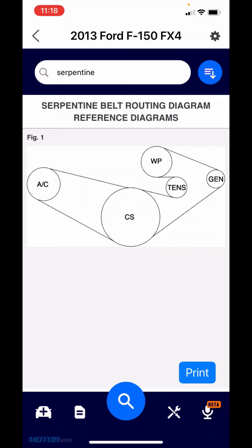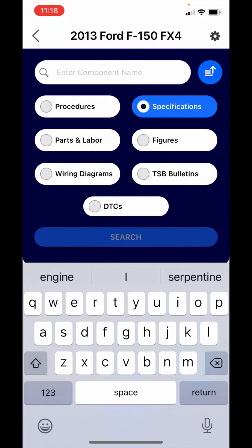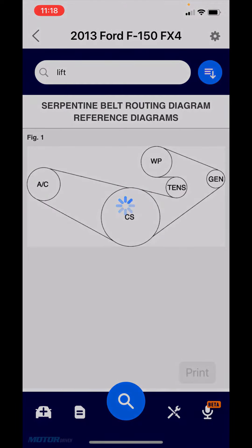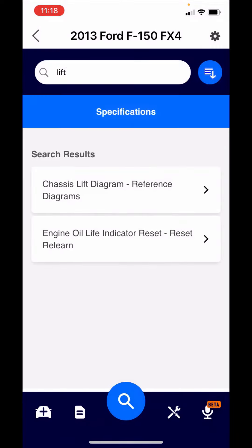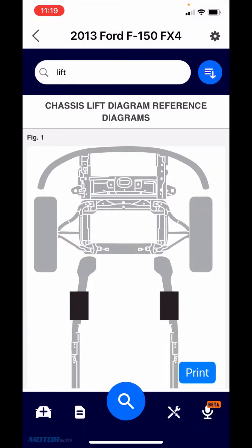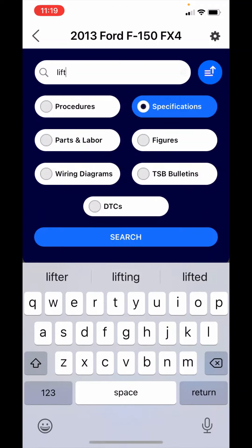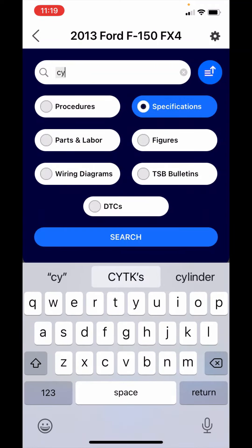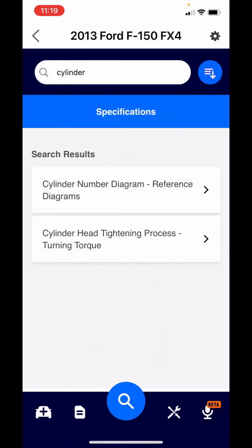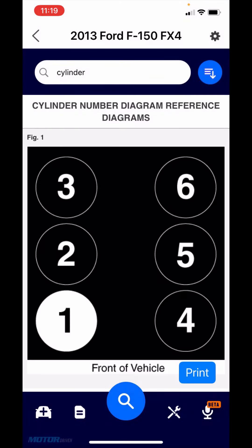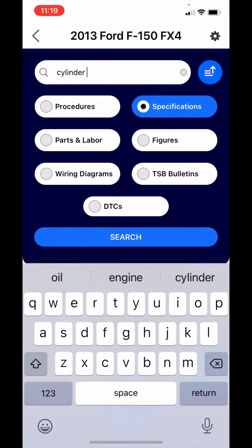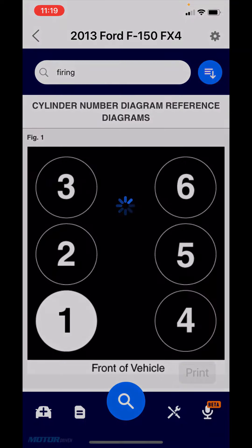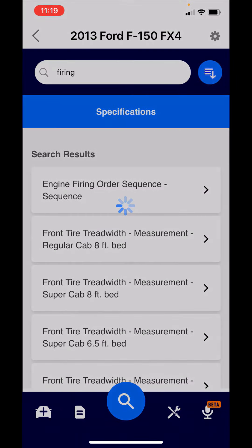Now a couple other things if you're interested in looking for what are your lift points of a vehicle, just type in lift. There's your lift points. A couple other common things I see look for would be like cylinder head. They're looking for the cylinder head diagram. In conjunction with that, I often see people looking for the firing order. I'm going to type in firing order. And there's the engine firing order sequence.